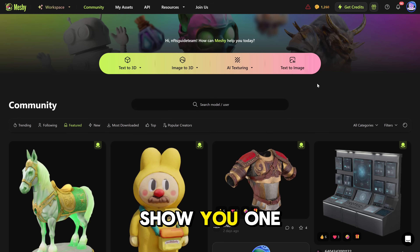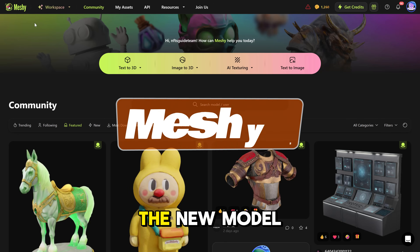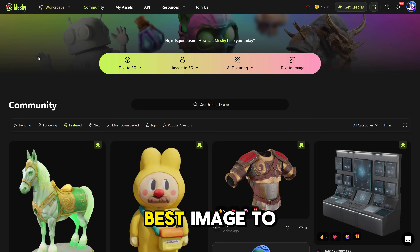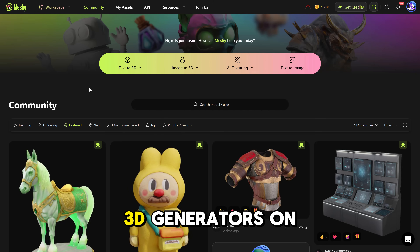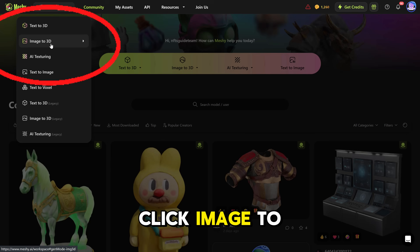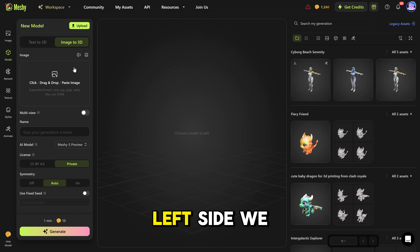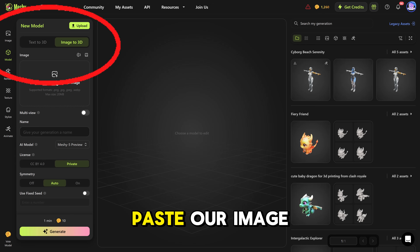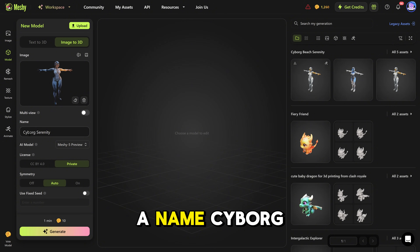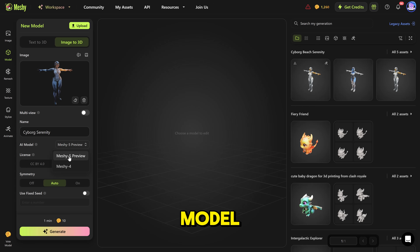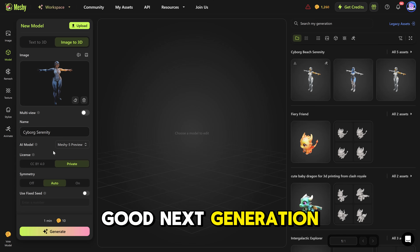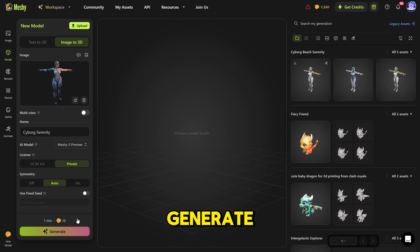All right, now I will show you one more alternative solution. You can try the new model by Meshi. Meshi is also one of the best image-to-3D and text-to-3D generators on the market right now. So let's go to Meshi and try it out. Click Image to 3D, and on the left side we just paste our image. You can put a name — Cyborg Serenity — and this is their new model, Meshi 5. This is really good next-generation quality. Then click Generate.